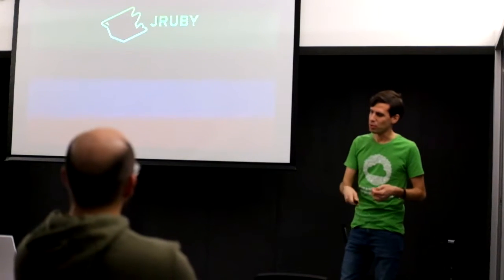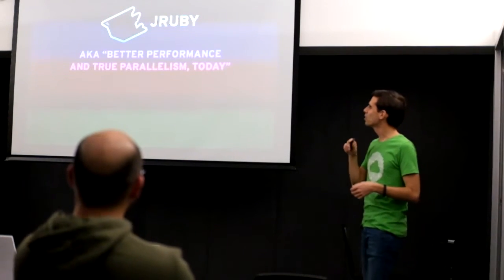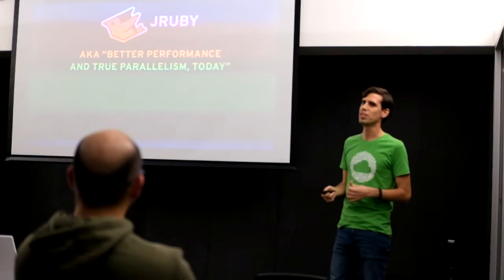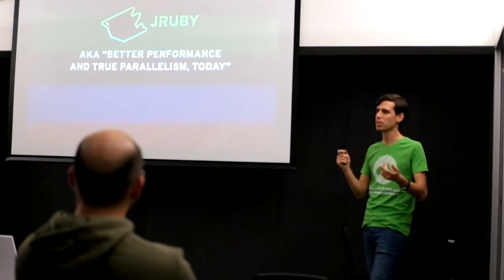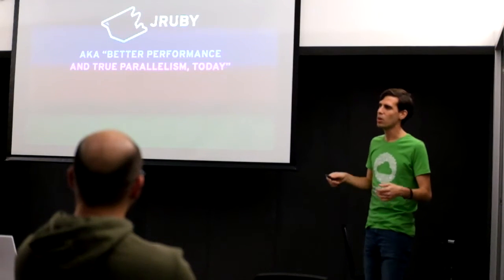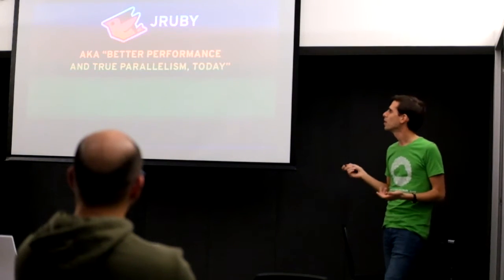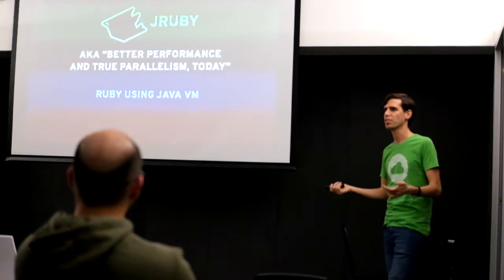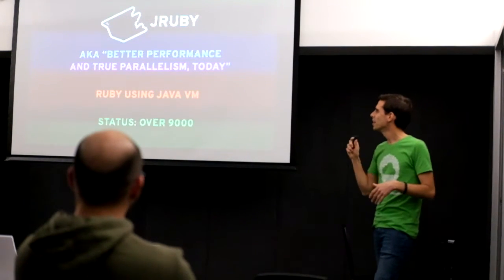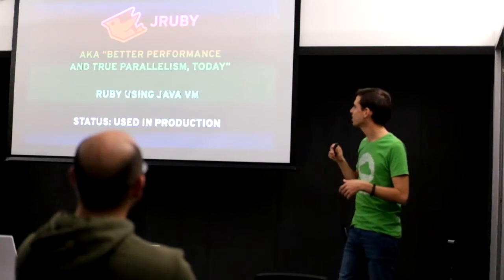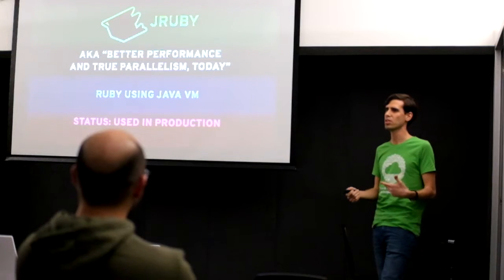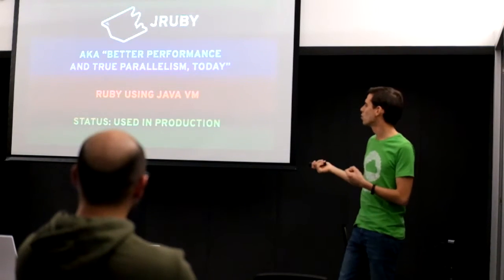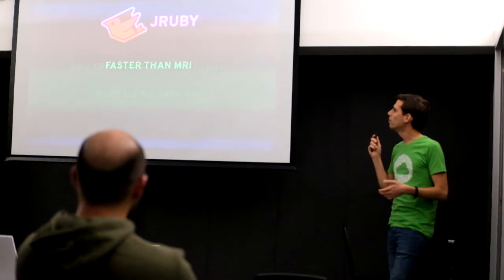So now on to my favorite, which is JRuby. JRuby is I believe the Ruby implementation that gets the best performance and true parallelism right now that it's usable in production. It's basically just Ruby on top of Java. It's nothing more and nothing less. The current status is that it's over 9000 and it's ready to be used in production, and at TalkDesk we used JRuby in production.